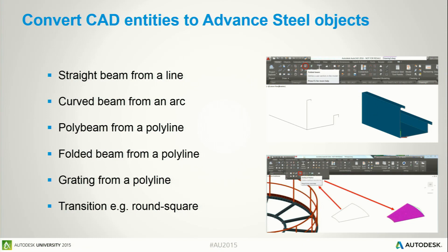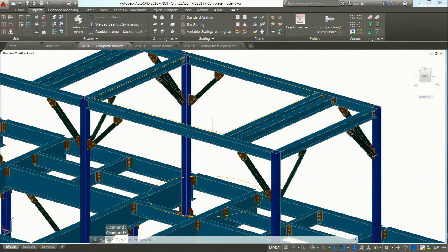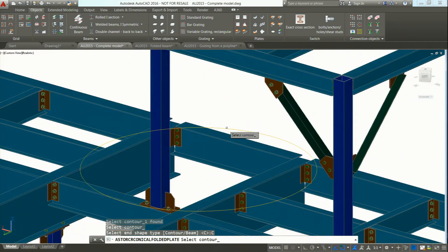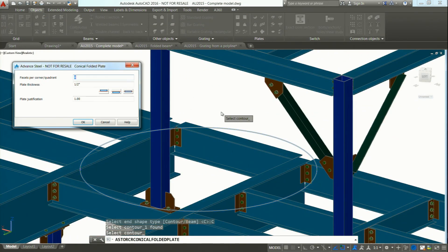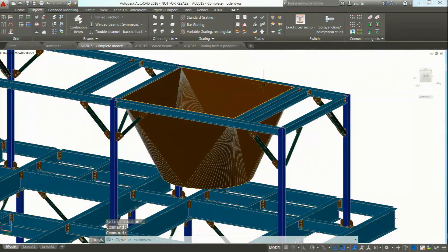I would like to show you the transition also. As you can see, I have a rectangle and a circle. In Advanced Steel there is a specific command — you select the rectangle contour, then select the circle on the other side, and you get a dialog box. Here you can define the number of facets — for example 24 — and define the thickness, and whether you want it outside or inside the contour. Press OK and you get the transition created automatically. You can also get it unfolded automatically on drawings and NC files.